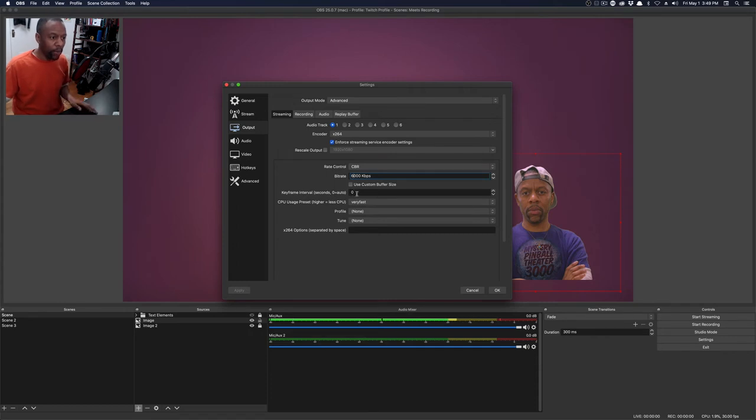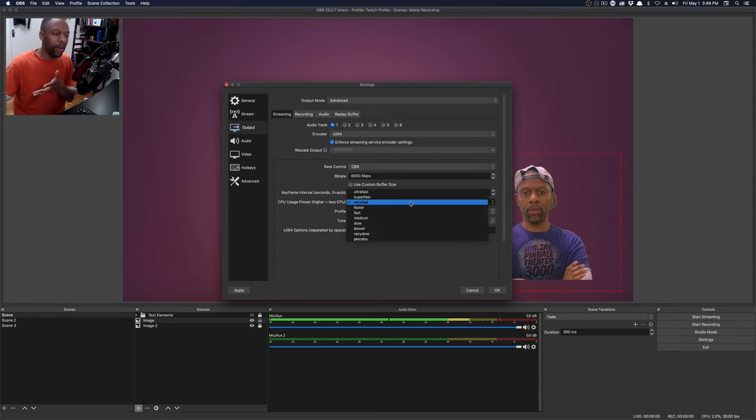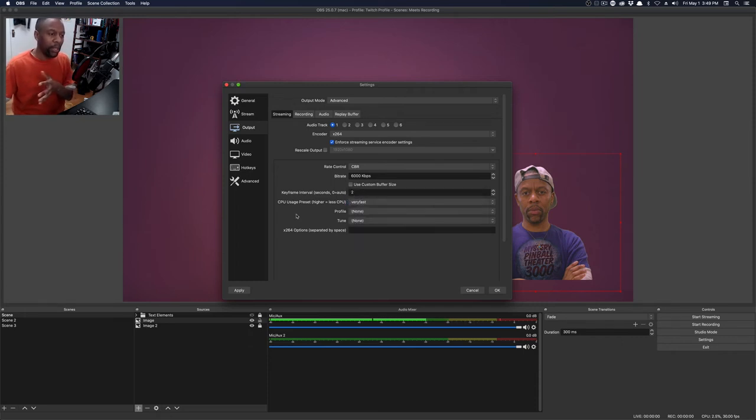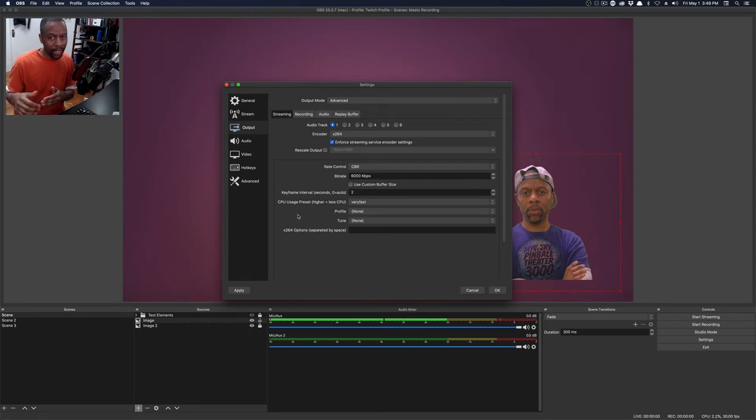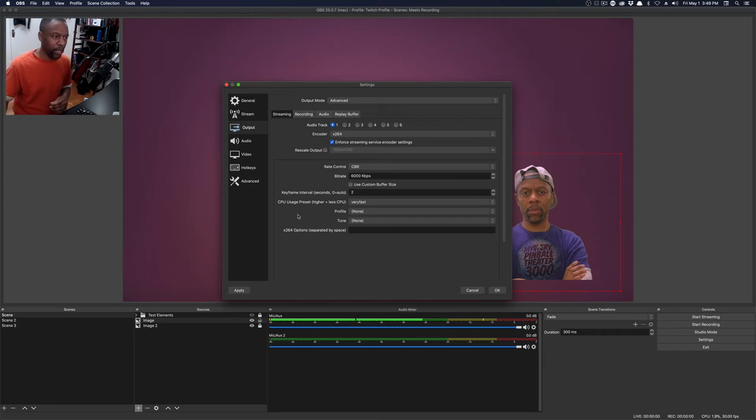For keyframe interval, we're going to use two. And the CPU preset, play around with it, but very fast seems to be decent for most people. The higher you set it, the less CPU it uses, but it could tank your performance. So be careful with setting CPU preset.